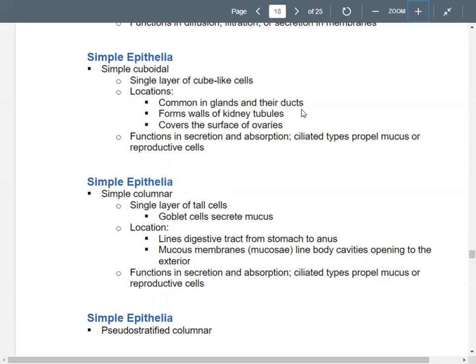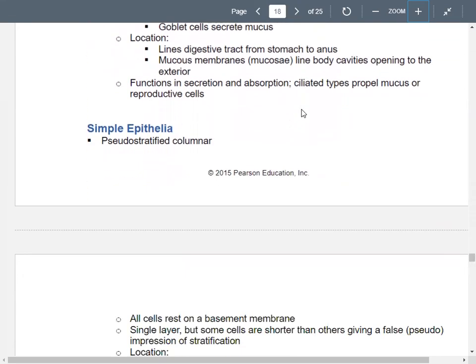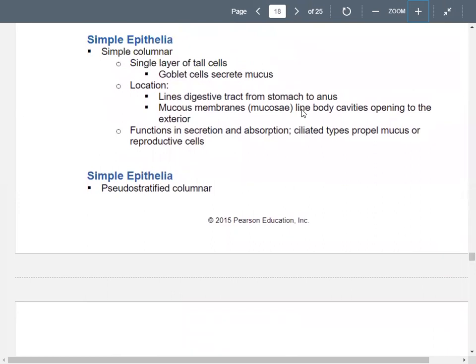We also have simple columnar epithelium — one layer of tall cells. Goblet cells are an example, and they secrete mucus. You'll see these in your digestive tract. Mucous membranes, or mucosae, line your body cavities. We've learned about serous membranes; now we're adding mucous membranes. These also function in absorption and secretion.